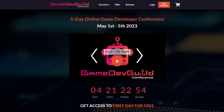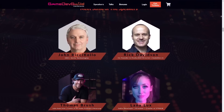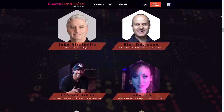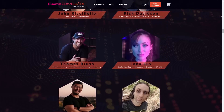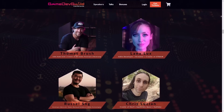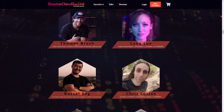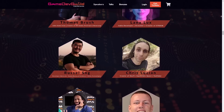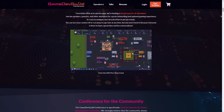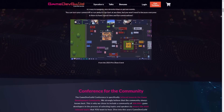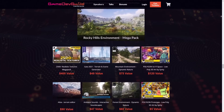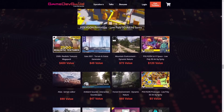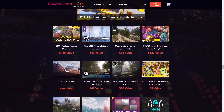Before we get started, if you haven't already registered for the free Day of Game Dev Guild, make sure that you check the link in the description below. We're having an online conference starting May 1st through the 5th where we will have tons of experts talking about advanced topics like these and lots of other cool stuff, great networking opportunities, and lots of cool free bonuses.